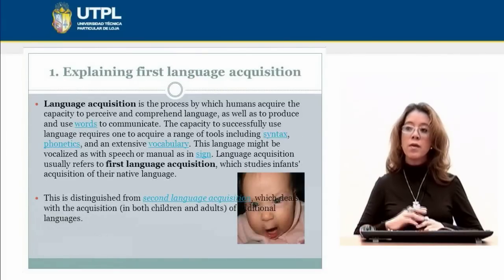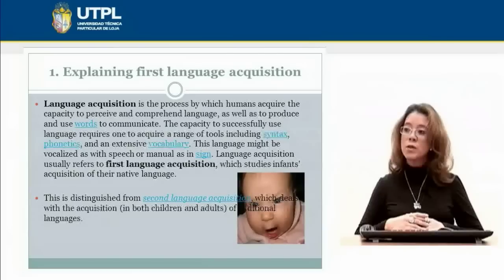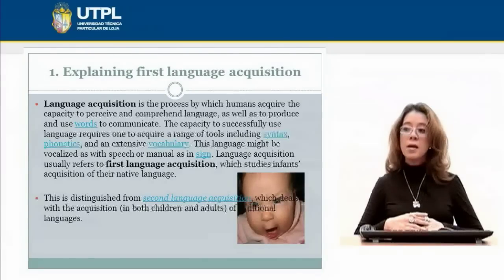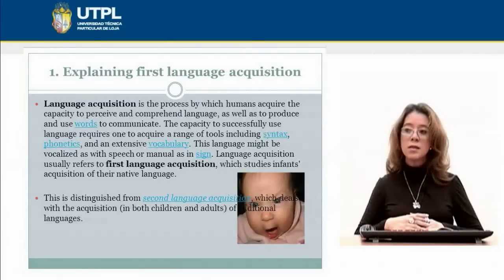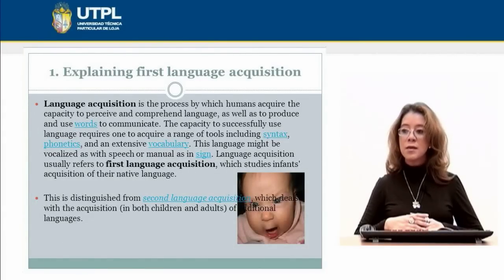We are going to start with what is language acquisition. Language acquisition is a process by which humans acquire the capacity to perceive and comprehend language, as well as to produce and use words to communicate. In the language there are some tools including syntax, phonetics and vocabulary. Language acquisition usually refers to first language acquisition, which studies infant's acquisition of their native language.